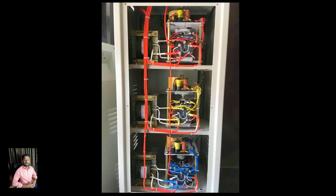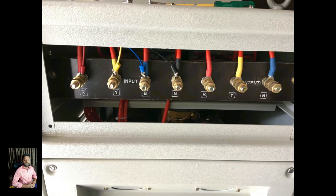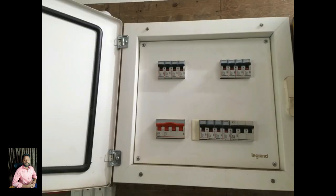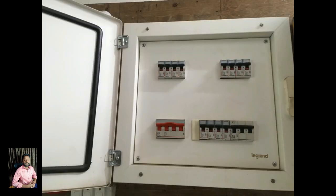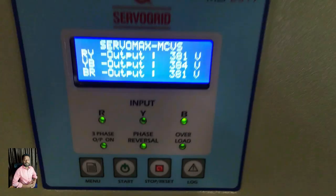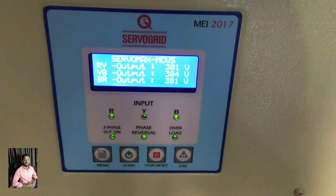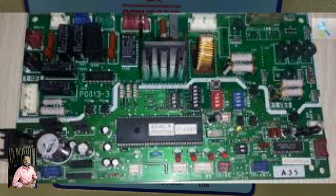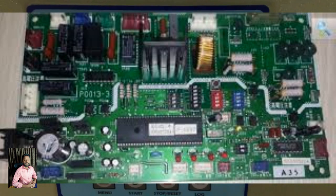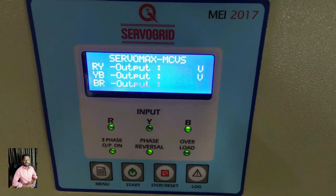If you have equipment running at low voltage, it will be damaged. Then I'm going to show you about the stabilizer. If you have voltage fluctuation, you can protect your equipment using a stabilizer. We are using a stabilizer — I will show you about it, especially in sensitive environments like hospitals.